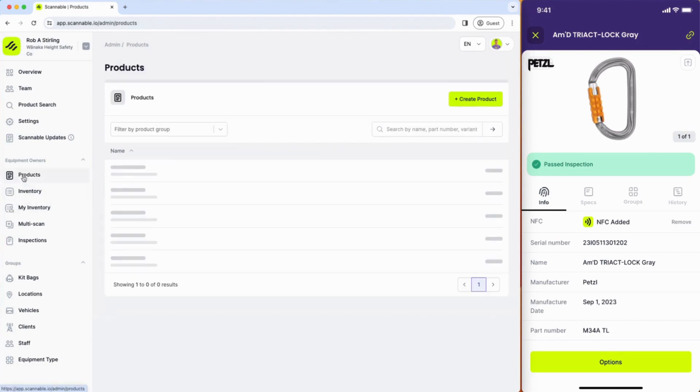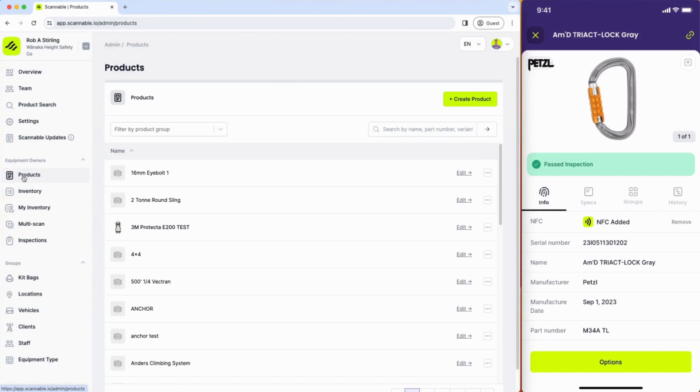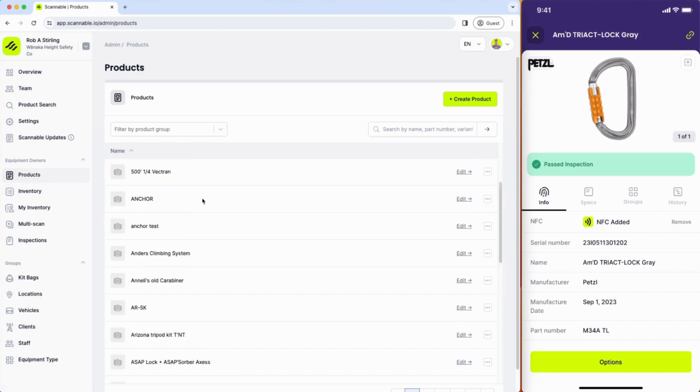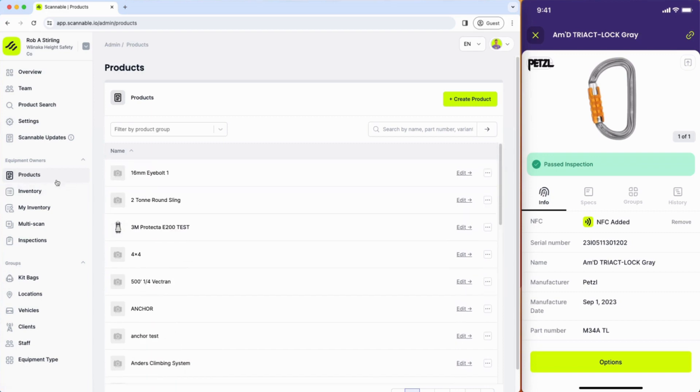You can create your own products in order to add items to your inventory that we do not have already in the system, but we have over 40,000 SKUs for 400 manufacturers, so we hope that you don't have to create too many products but you can do that here.